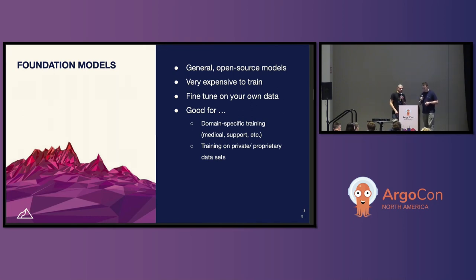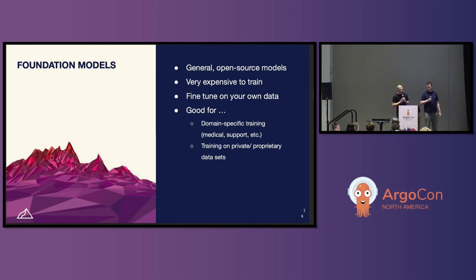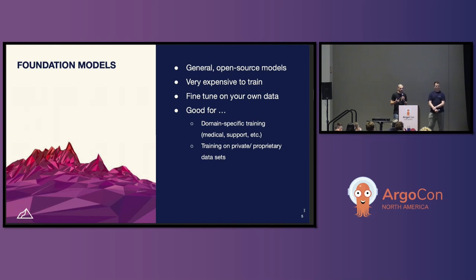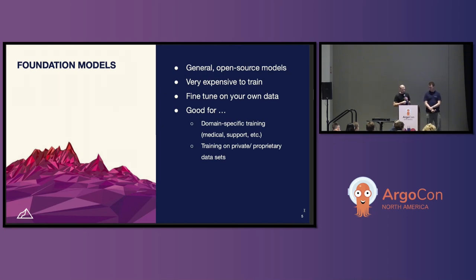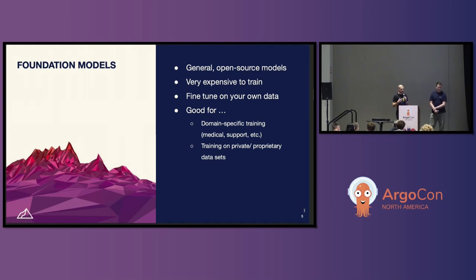Foundation models is a relatively recent term introduced to describe generally available open-source models trained on vast amounts of data for tasks such as image generation or text generation. These are generally very prohibitively expensive to train, require a lot of in-house scientific and engineering expertise, and take a lot of data and time. This provides the motivation to take these models off the shelf and fine-tune them on your own data — for example, medical notes, support tickets, or access logs for Q&A tasks.